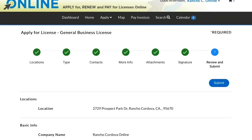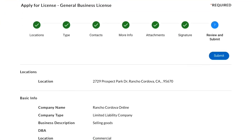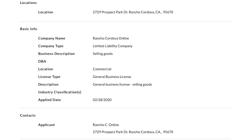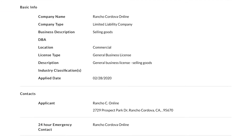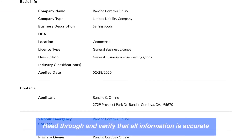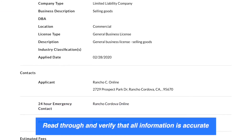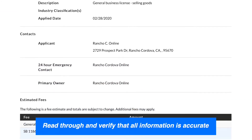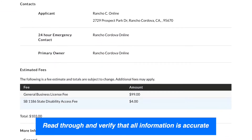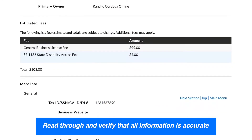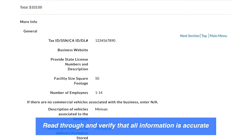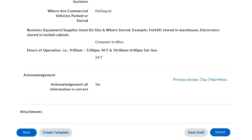On the final page, a summary is shown of all the information that you entered into the application. Read through and verify that all information is accurate. In addition, you will see the estimated fees. Then click Submit.